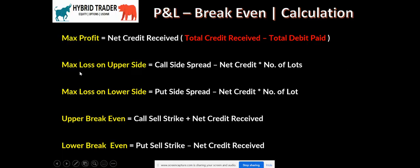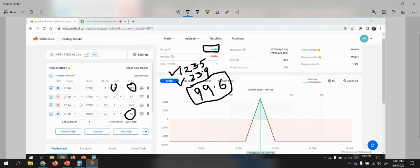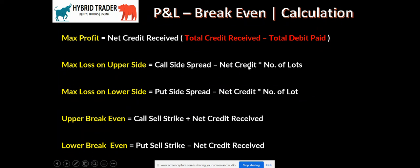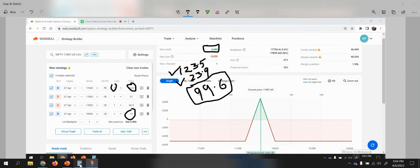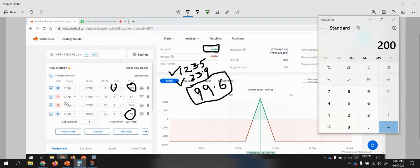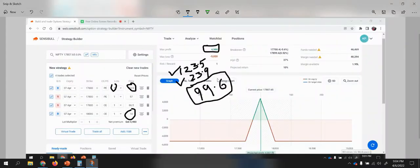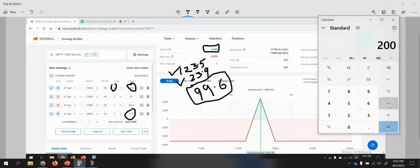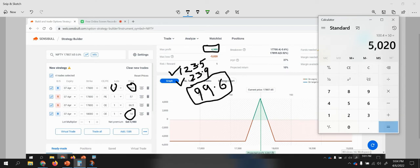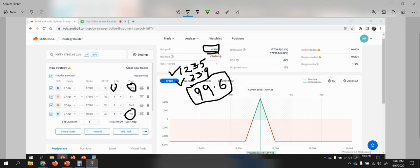How do we get the maximum loss of 5020? The formula says: call side spread minus net credit received, into number of lots. Looking at the call side, we sold at 17,800 and bought at 18,000, so the difference is 200. Maximum loss on the upper side is: 200 minus 99.6, times 50 lots, which gives 5020.